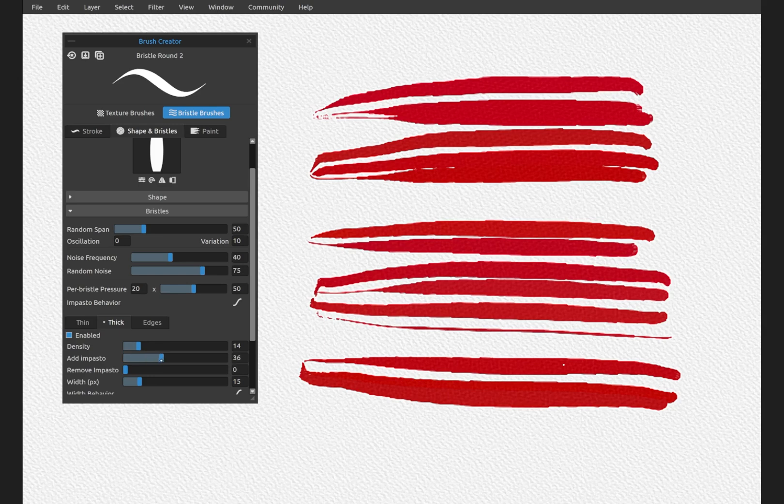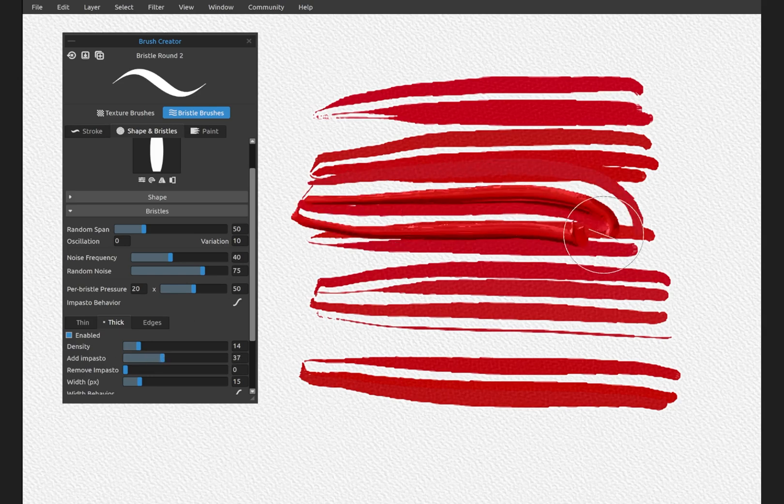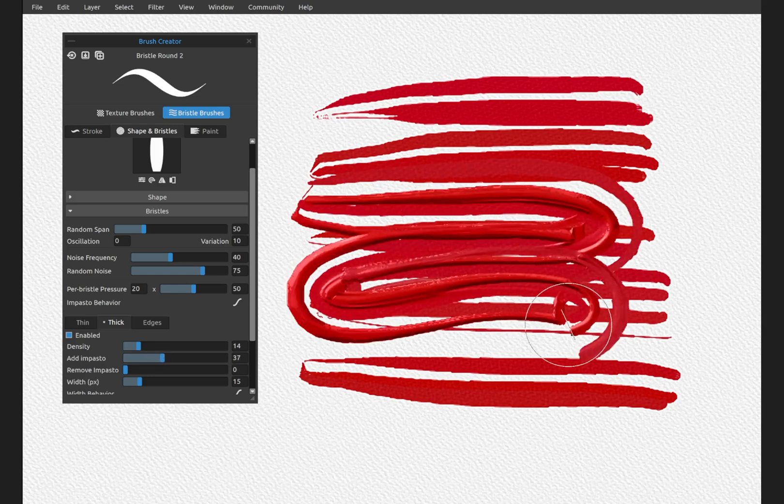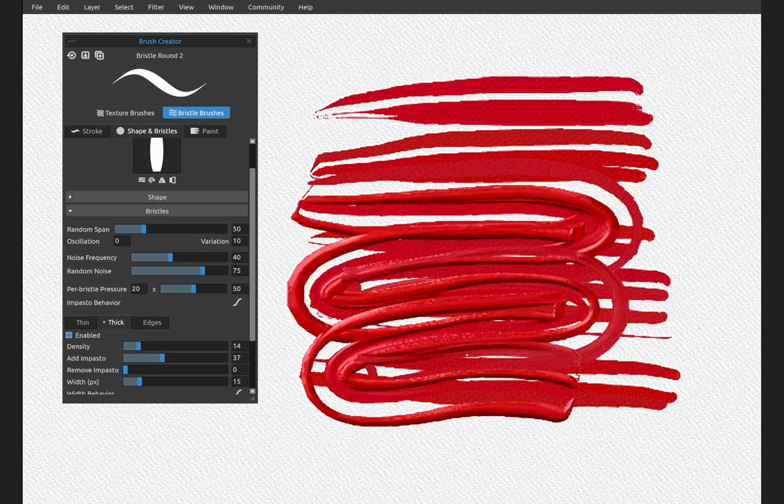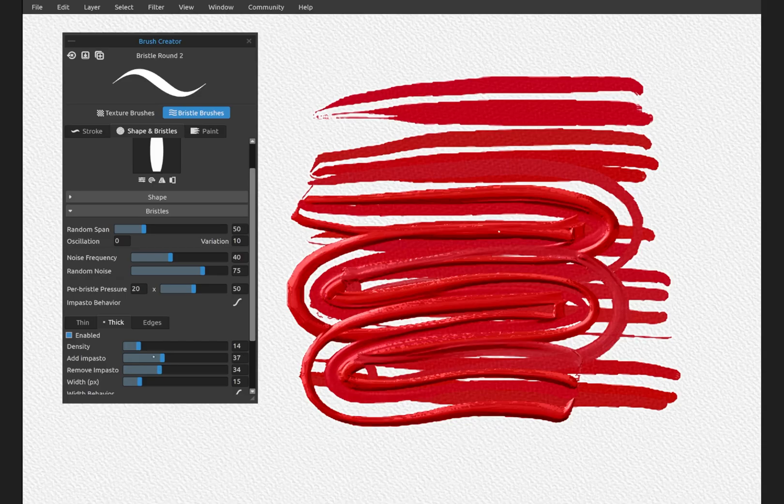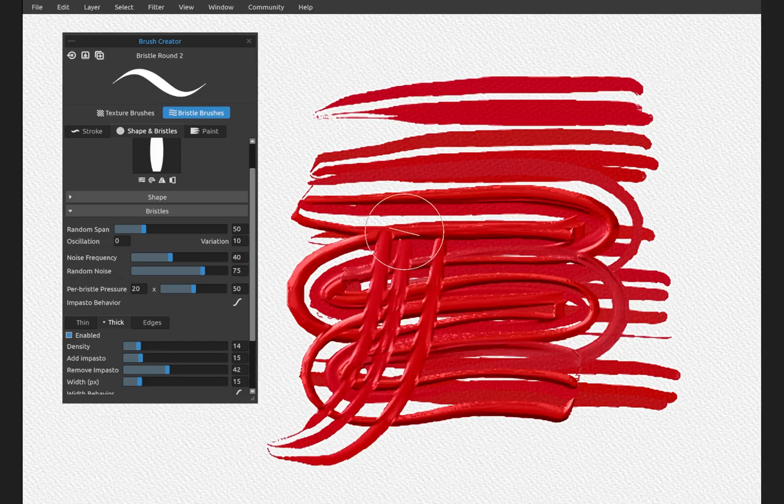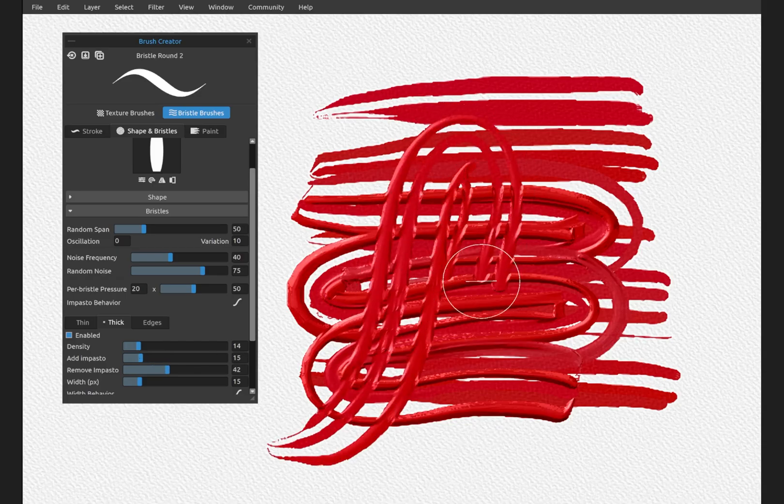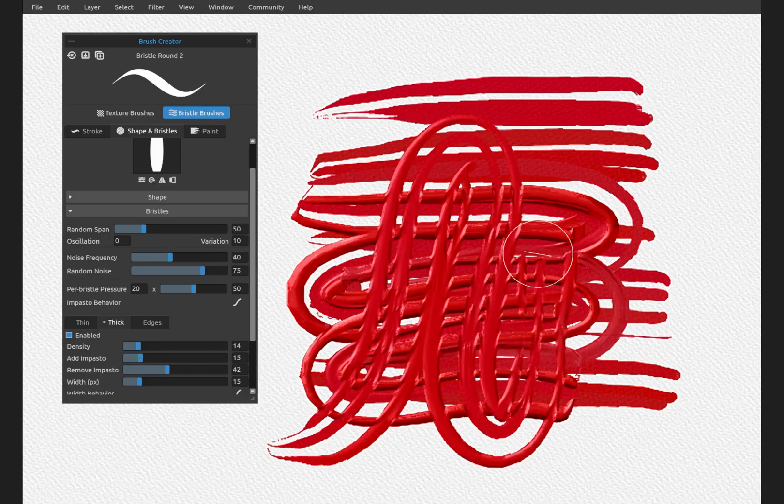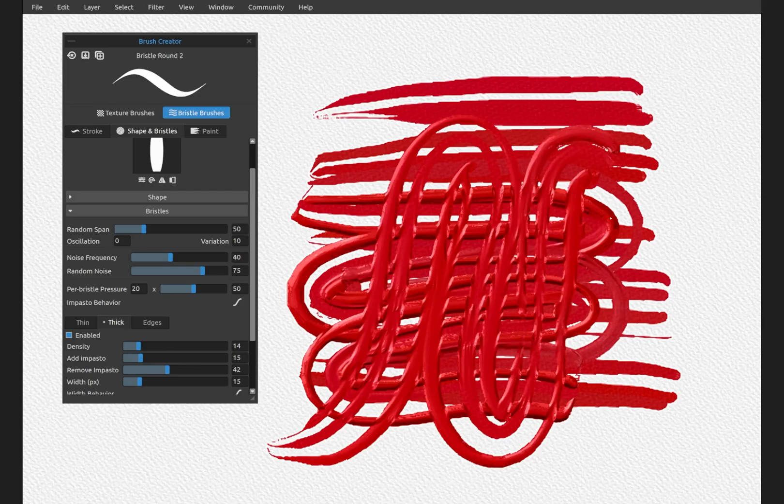So the same thing applies here. Adding impasto is going to give us thick impasto. Remove impasto is going to allow us to cut into the paint we've already painted when we paint over the top of it.